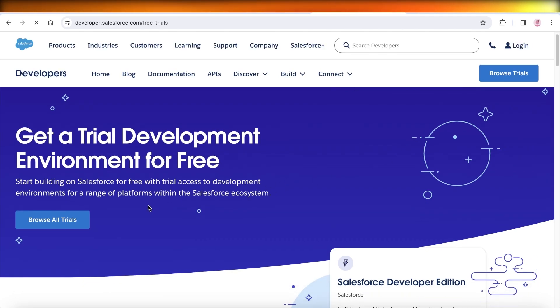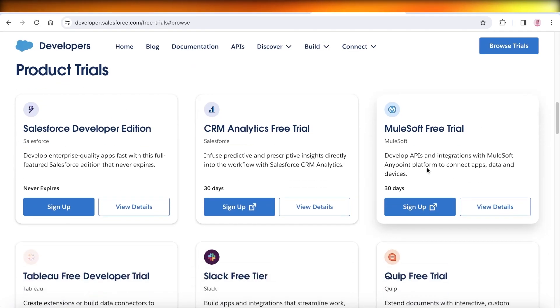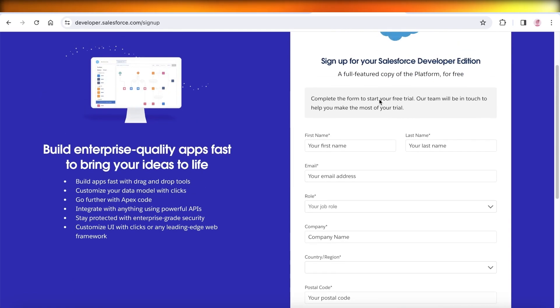Once you do that, you can click on browse all trials and you have a few different trials. Now we want the Salesforce developer edition, so we're going to click on sign up over here.